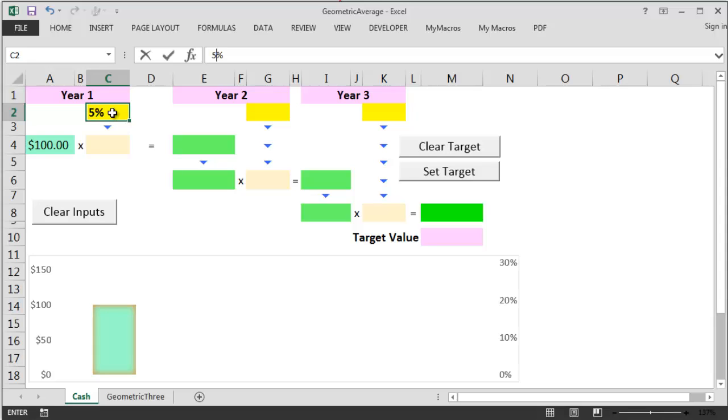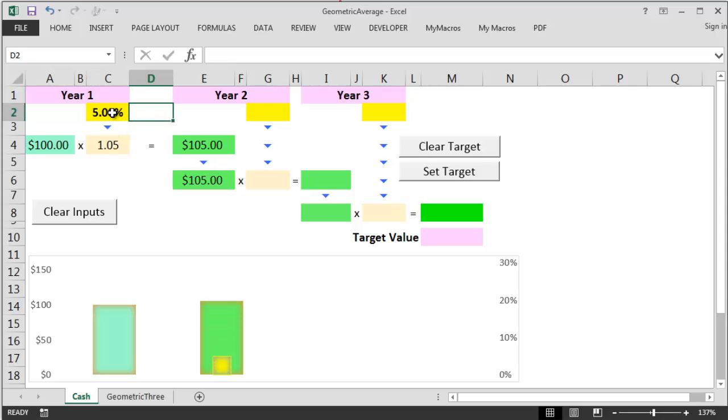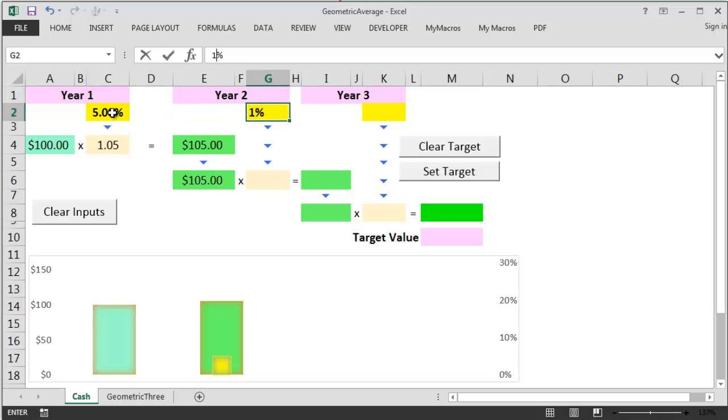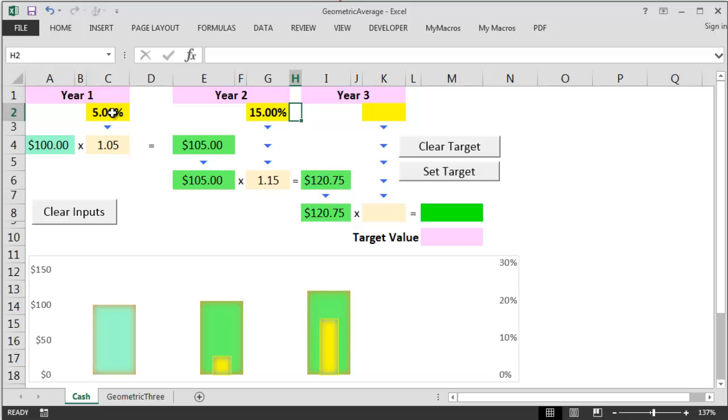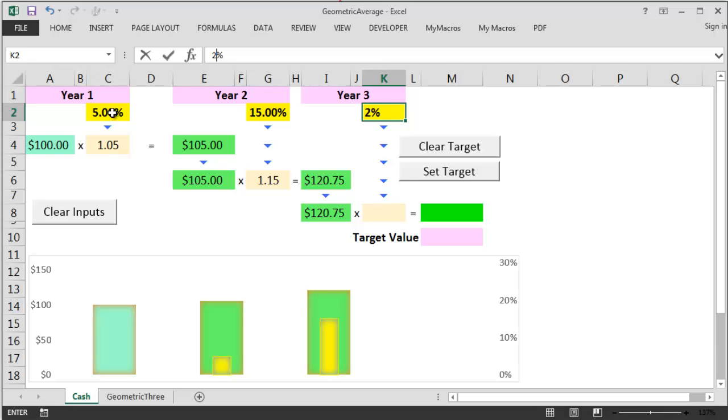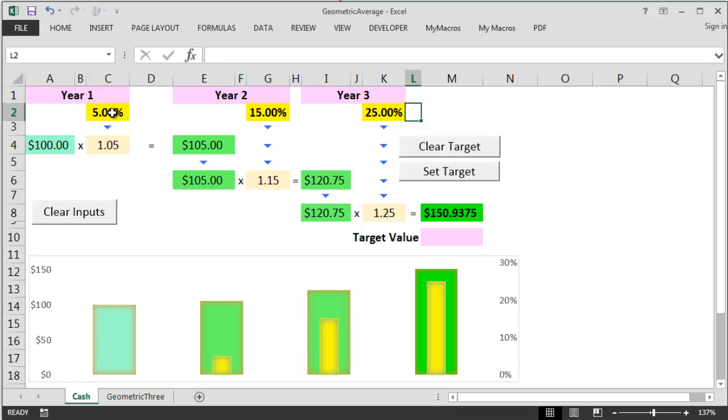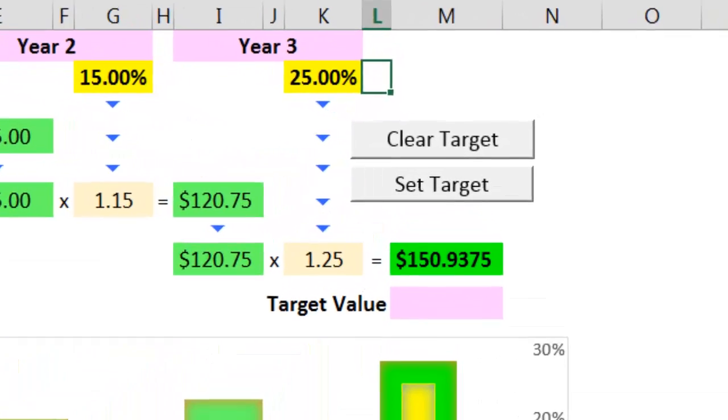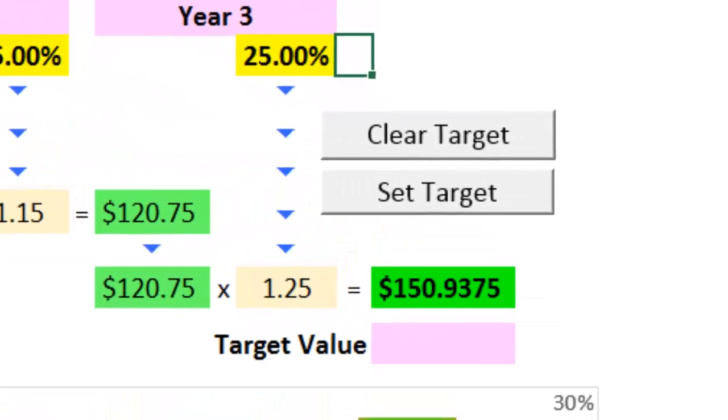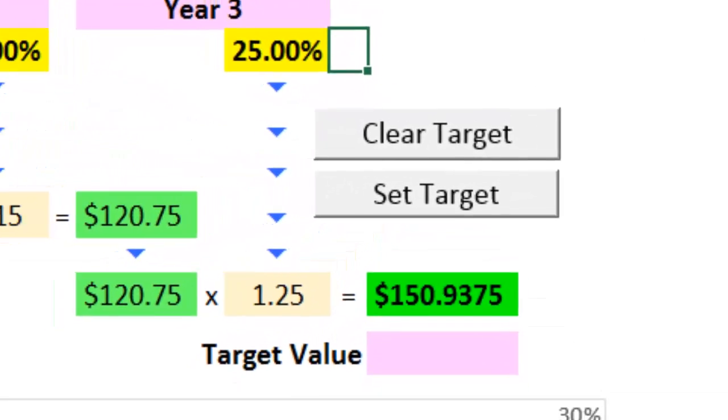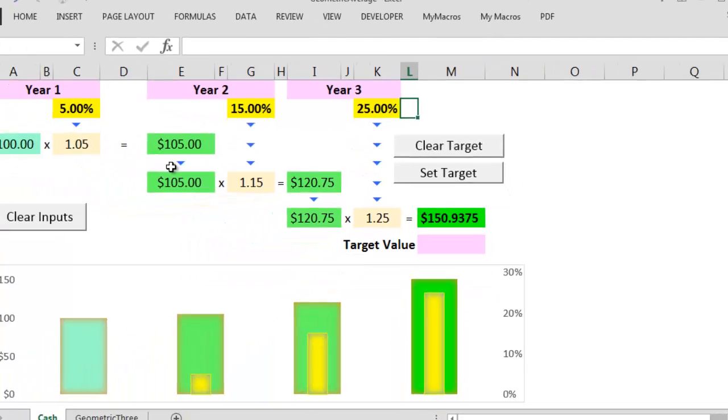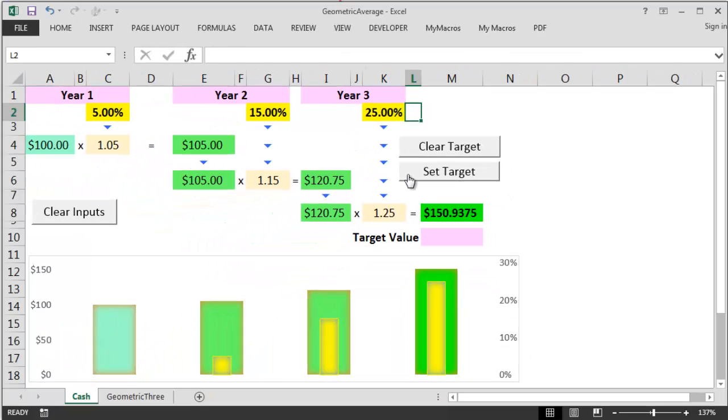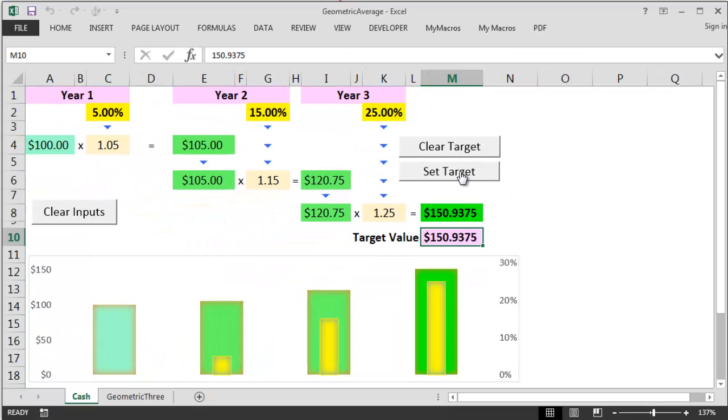So in the first year it's $100 times 1.05 for the 5% to get 105. In the second year I take this $105 multiply it by 1.15 for the 15% to get $120.75. And in the third year I compound this sum by 1.25 for 25% to get a final cash bundle of $150.9375. Let's record this number so we can use it later to test things out.